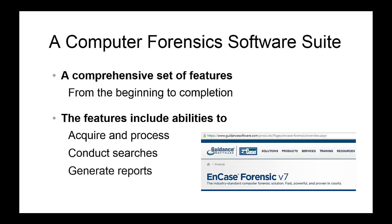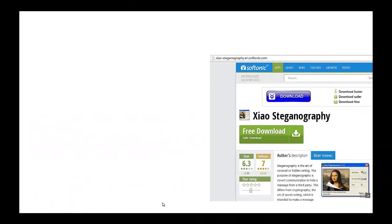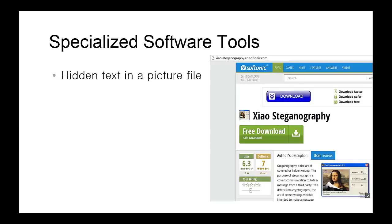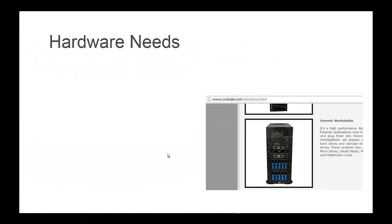Depending on the nature of your investigation, you may need a highly specialized software tool. For example, let's say that a suspect has hidden a secret text inside a picture file, and you need to retrieve this secret text. This type of feature doesn't necessarily exist in a computer forensic software suite, which is why you need a tool called a steganography utility to retrieve this secret message.